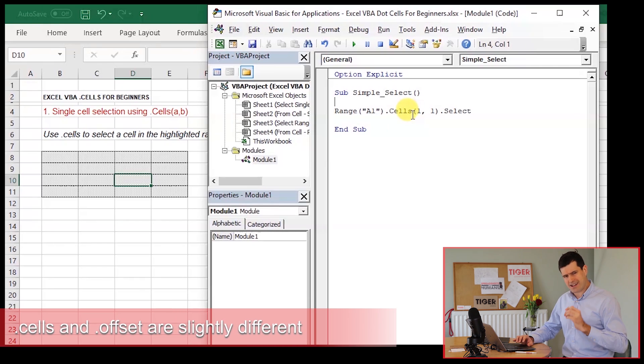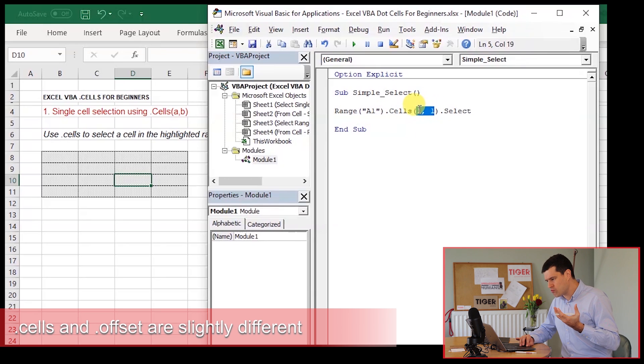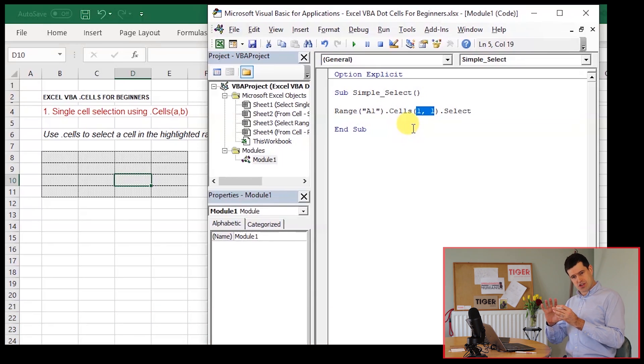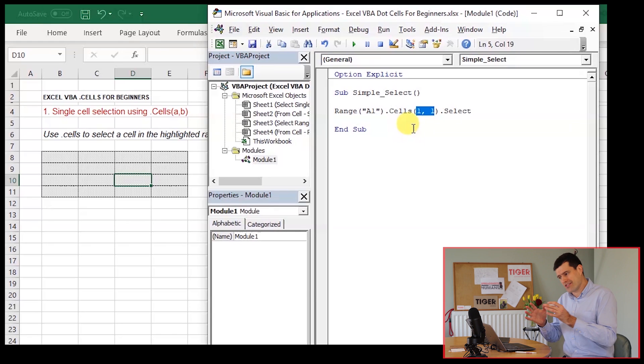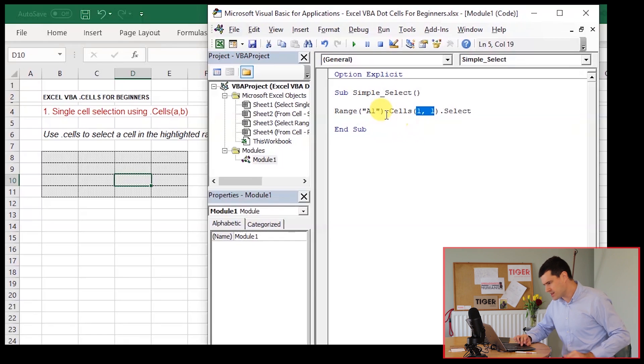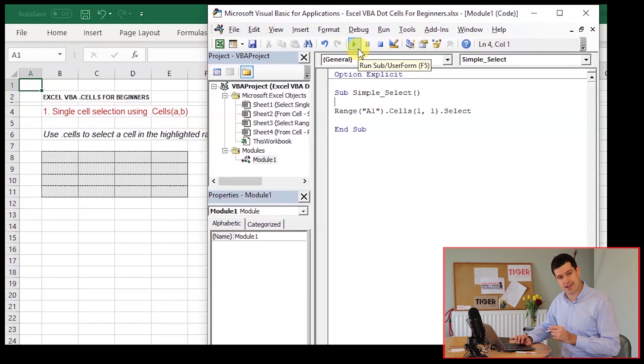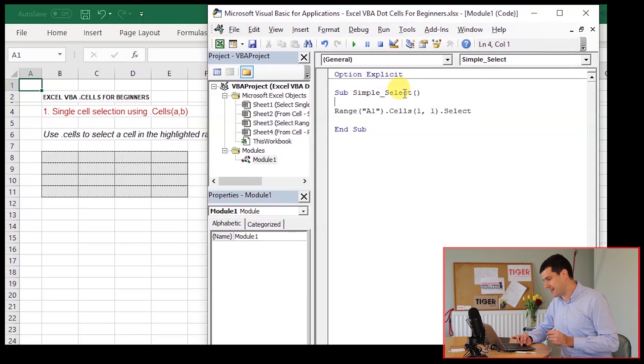It's slightly different when we use cells, though. If we say 1, 1, it's actually going to just leave us on that anchor cell. That anchor cell is included in the reference range. Let's demonstrate that. Play the code. We can see that A1 is selected.